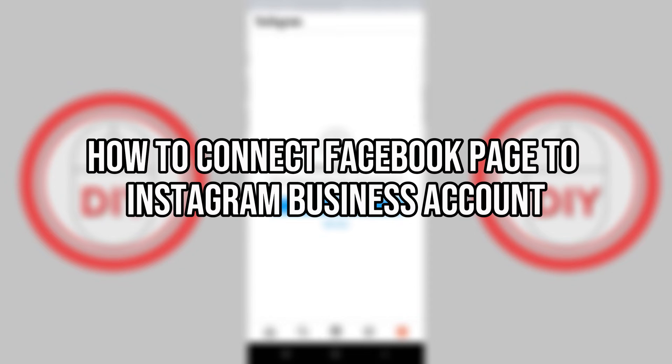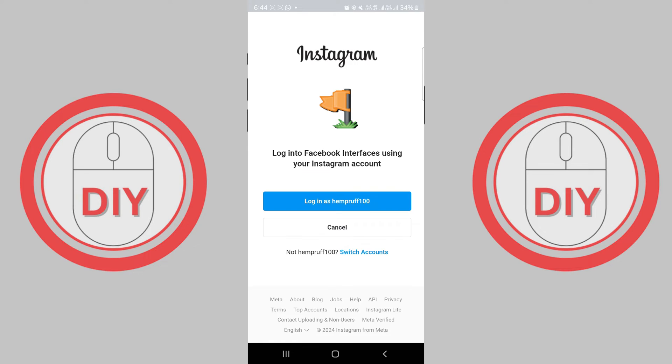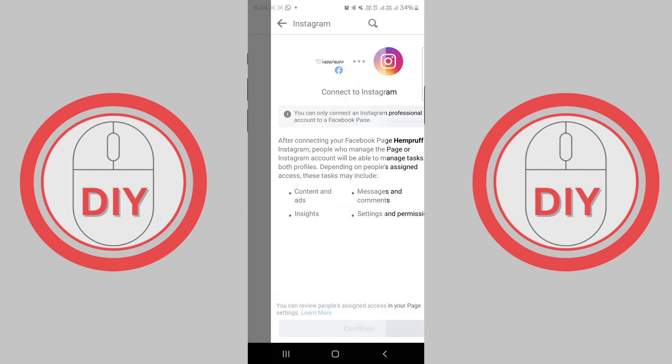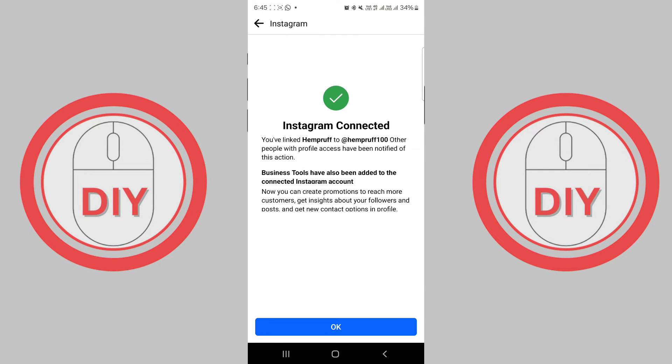How to Connect Facebook Page to Instagram Business Account. In this guide, I will show you how to connect your Facebook page to an Instagram business account.